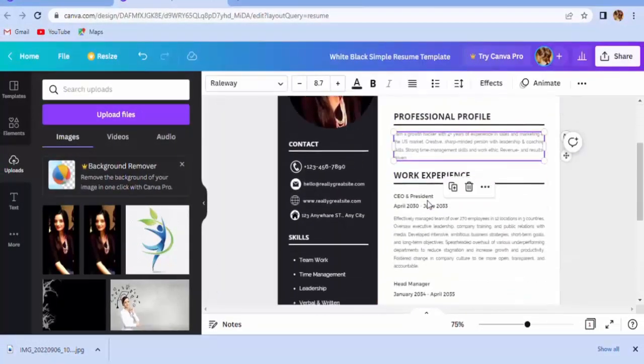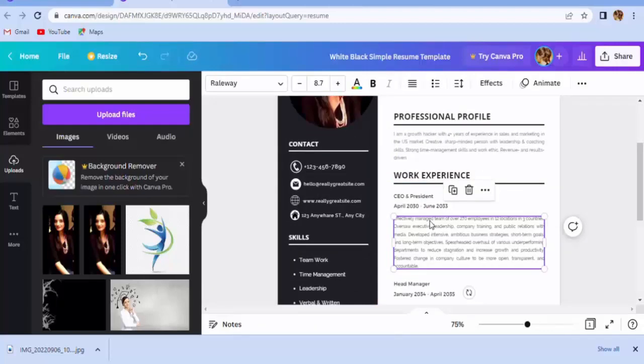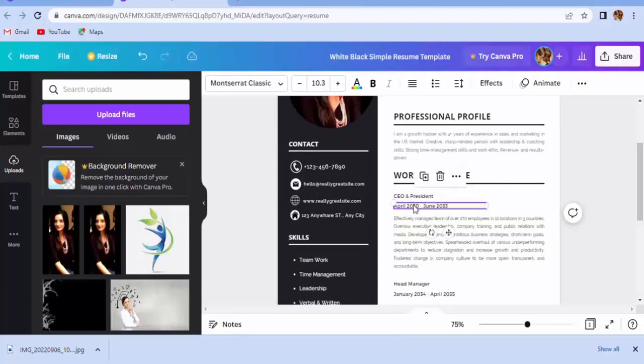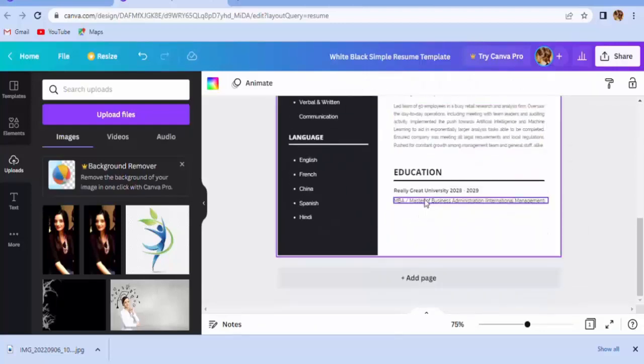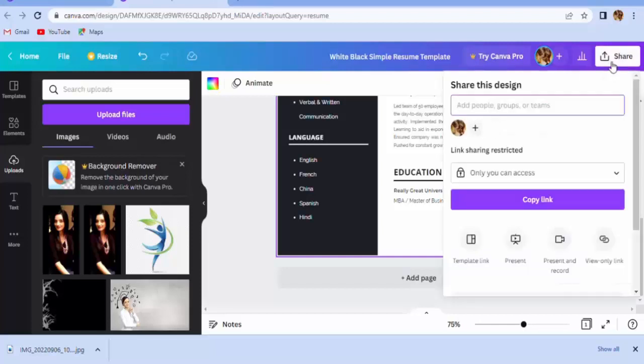Now you can select any file type: PDF, PNG, JPG. I will download as PDF file.